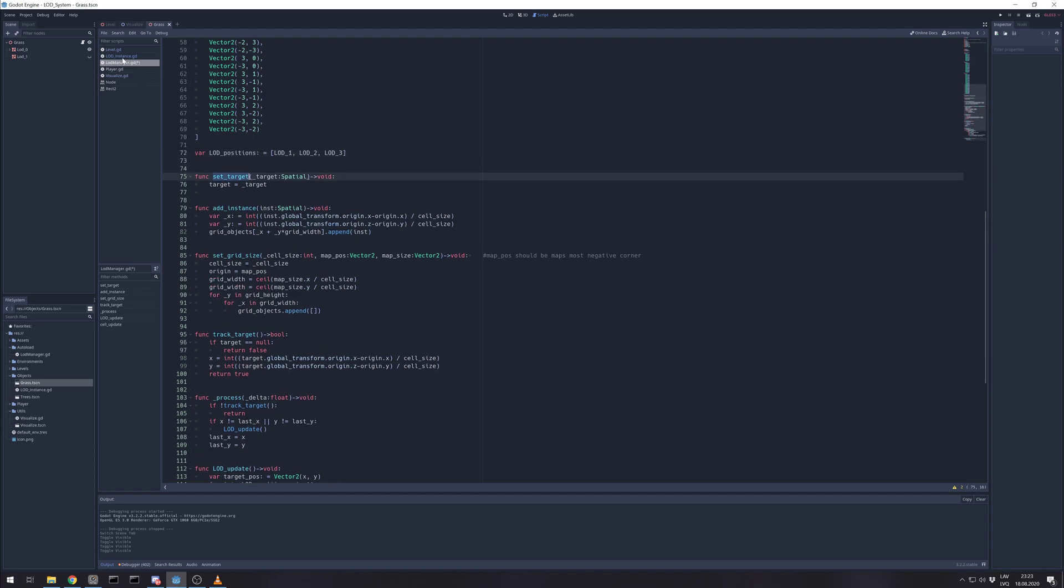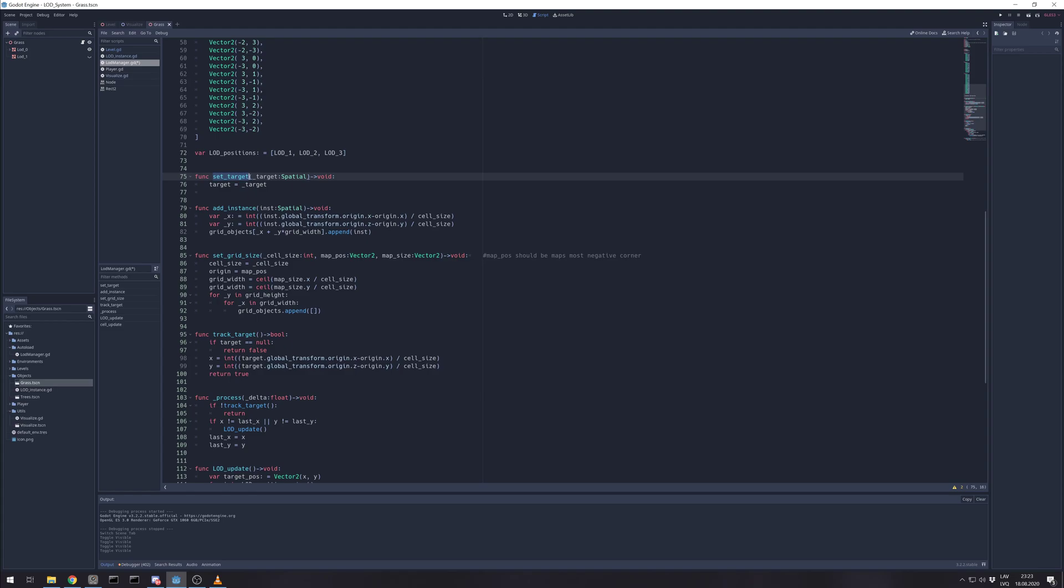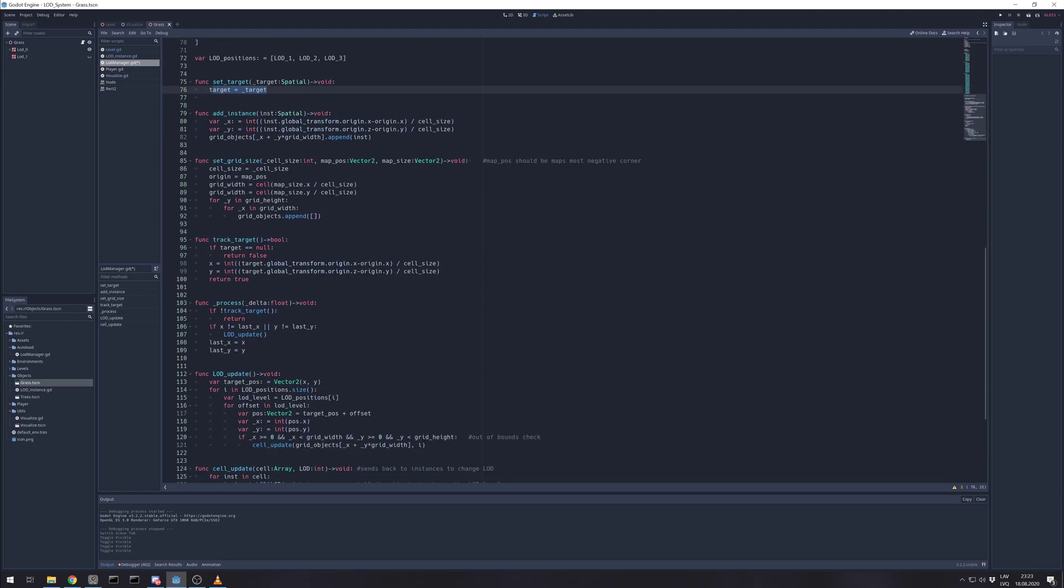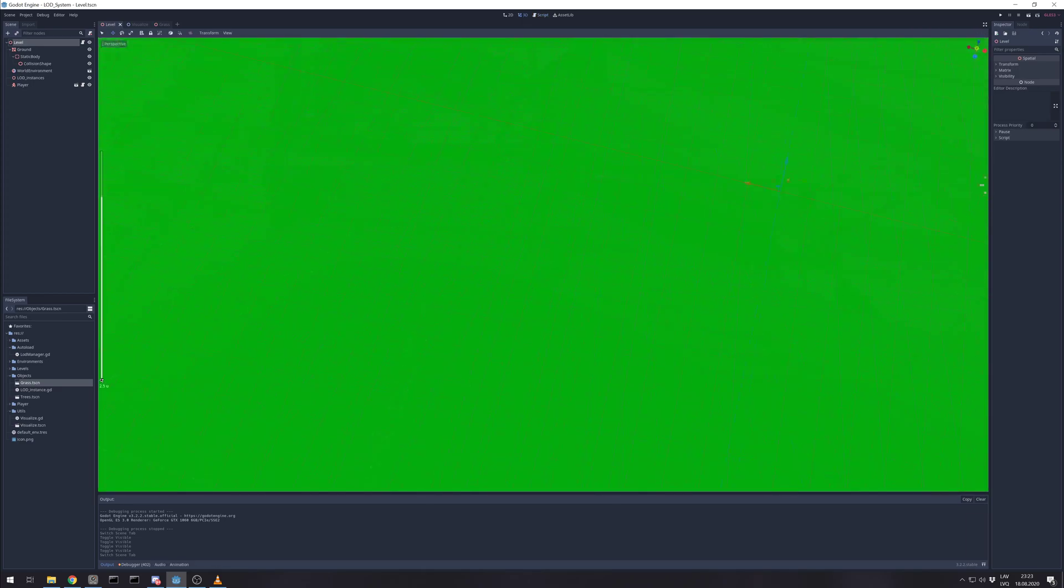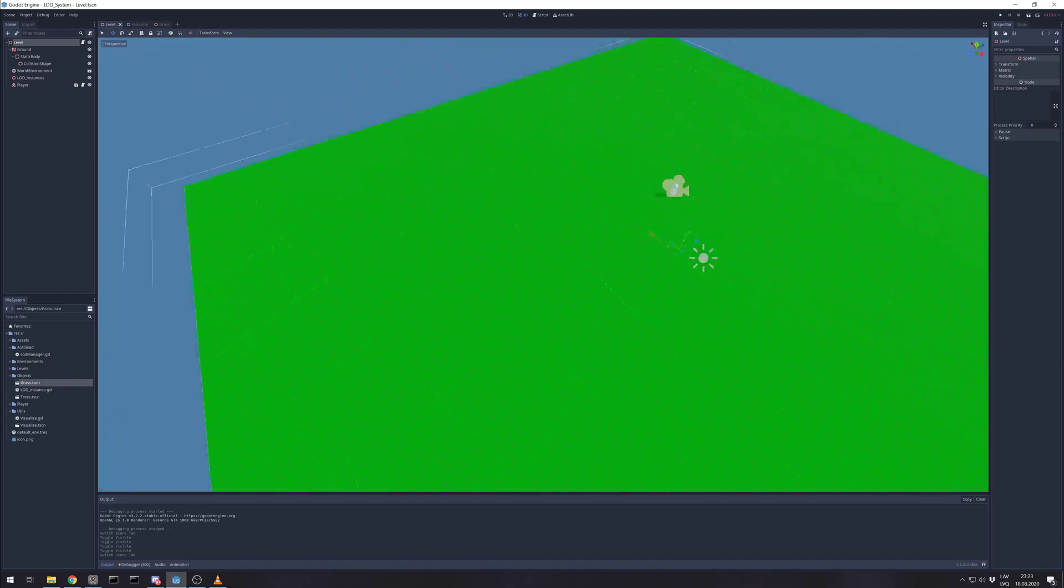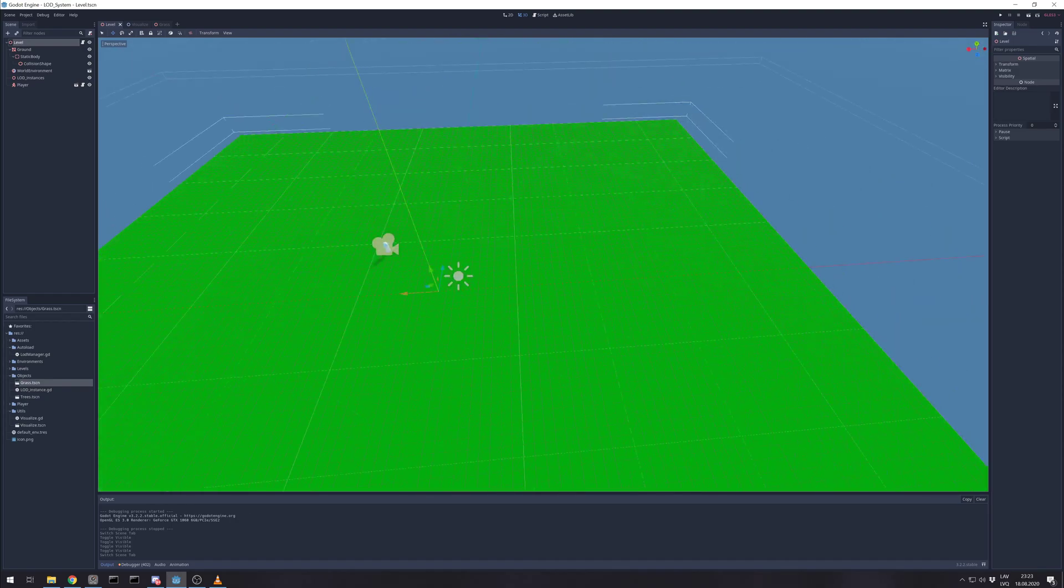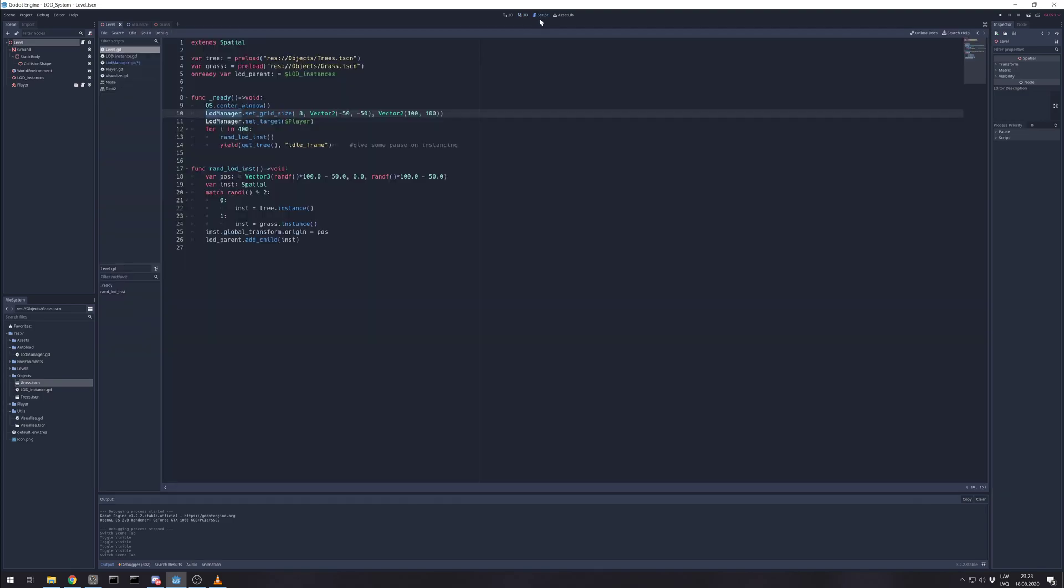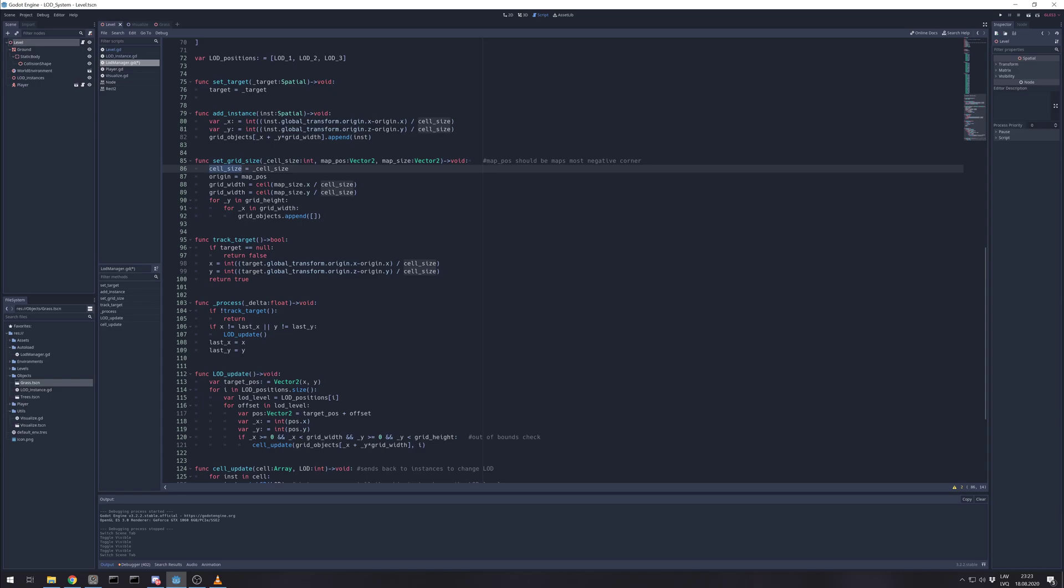So level is setting grid and setting target. One important thing is you need to set your maps most negative corner as origin point so you can give like a rect origin and size then LOD manager just calculates how. Also you give the cell size, it sets cell size, that's origin and sets